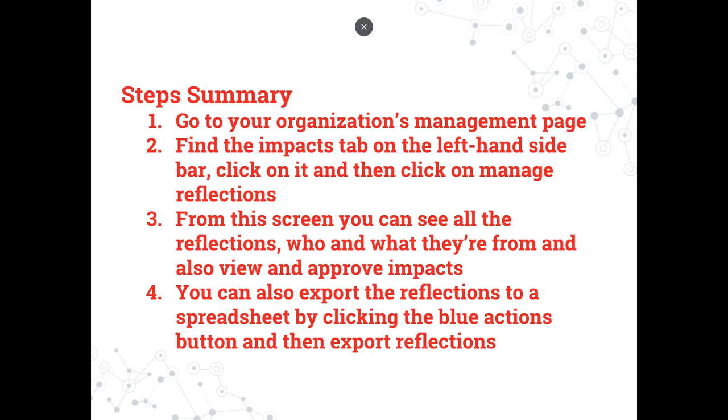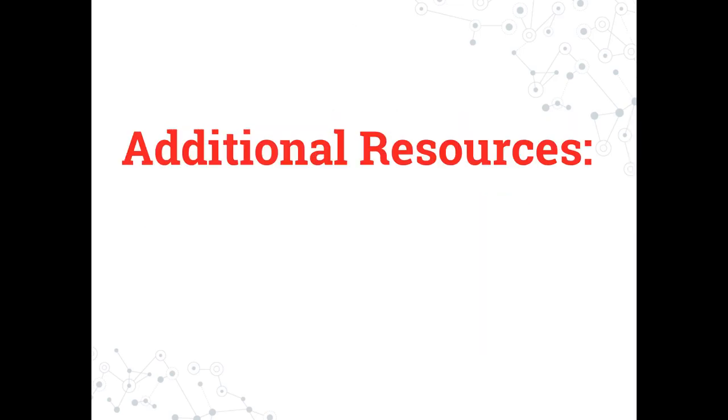Here's a summary of how to view and export reflections. A written summary will also be available in the description of this video. If you're interested in watching any of these additional tutorials, please click the title now.